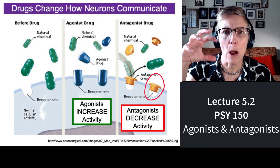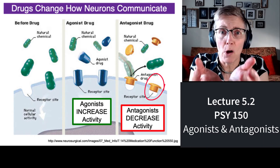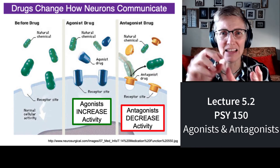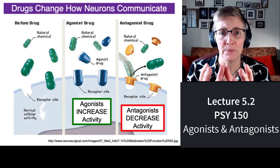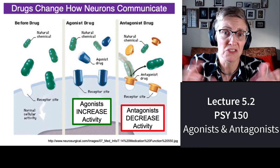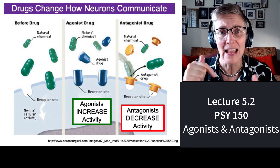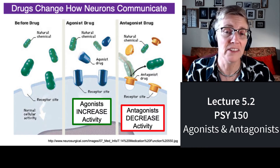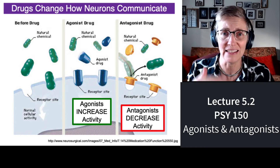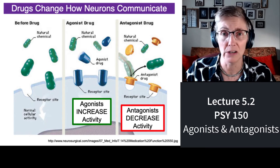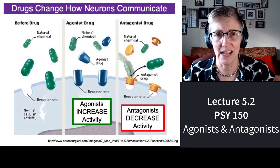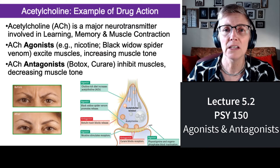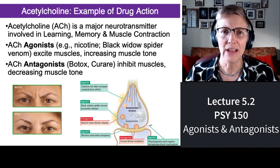Antagonists, on the other hand, plug the receptor on the receiving neuron so that nothing can stimulate it. As far as that neuron knows, there's none of the normally stimulating neurotransmitter falling into the receptor — it's because there's an antagonist blocking the ability of the neurotransmitter to do its job. I'm going to use the neurotransmitter acetylcholine to give you some examples of agonists and antagonists.